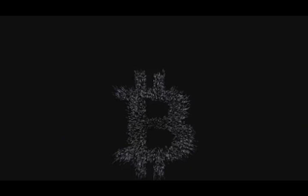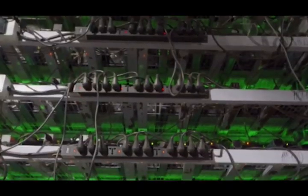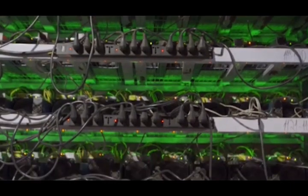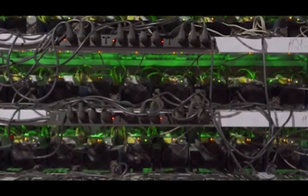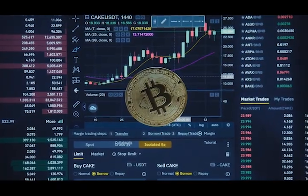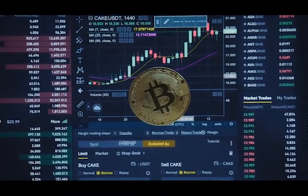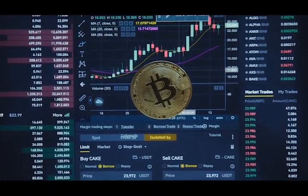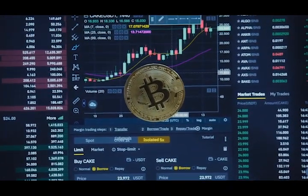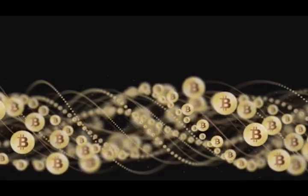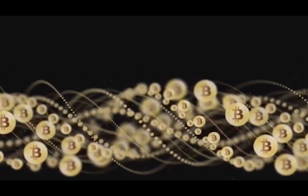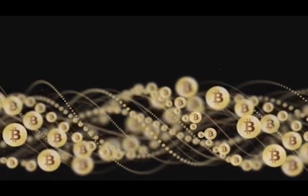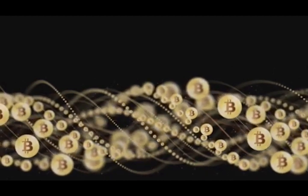The first Bitcoin halving happened in November of 2012. Prior to this event, miners earned 50 Bitcoins as a reward for adding a new block to the blockchain. Post halving, this reward was halved to 25 Bitcoins. This event sparked a significant price surge from about $12 in November 2012 to a staggering $113 by April 2013. A remarkable increase, wouldn't you say?